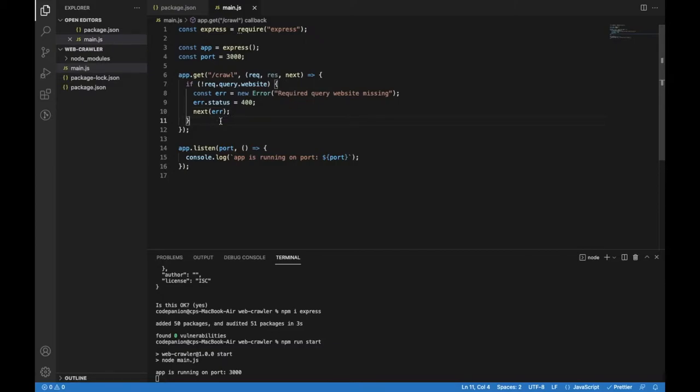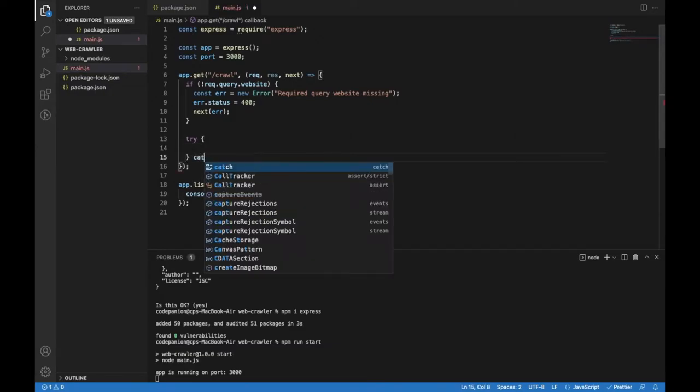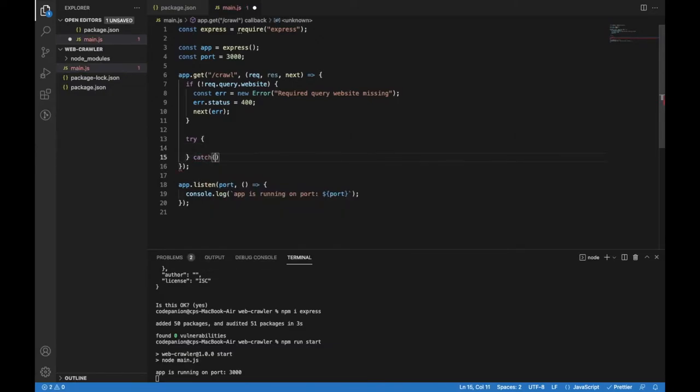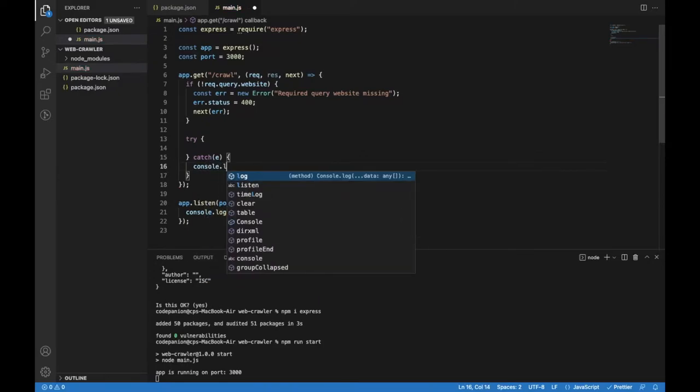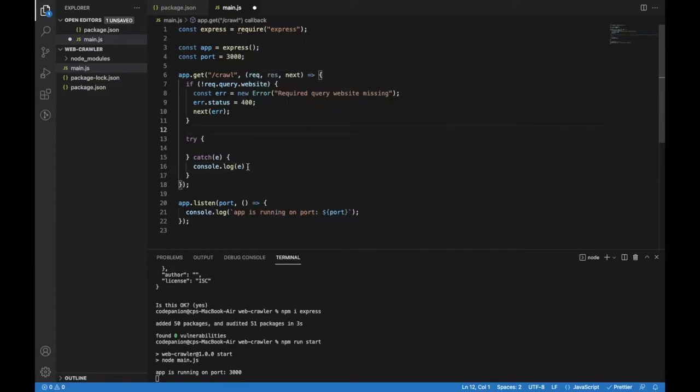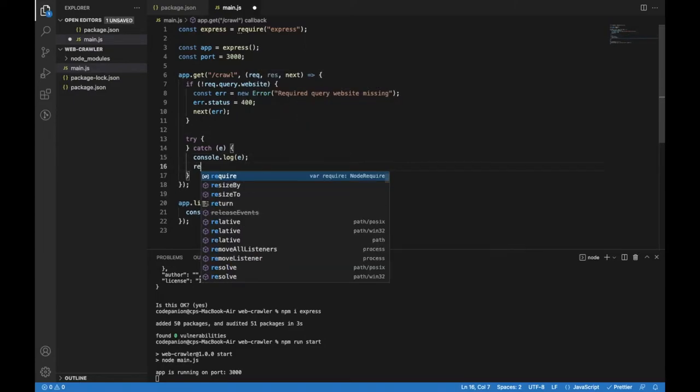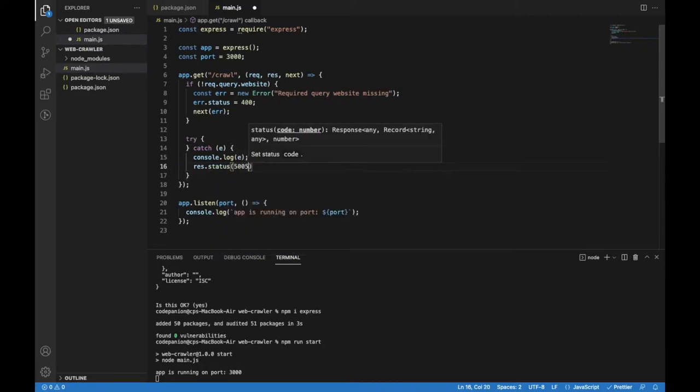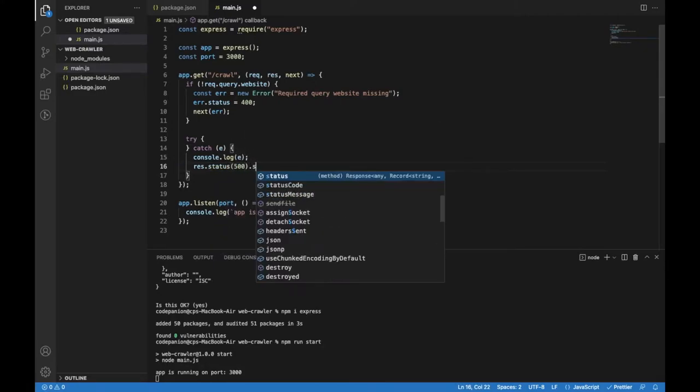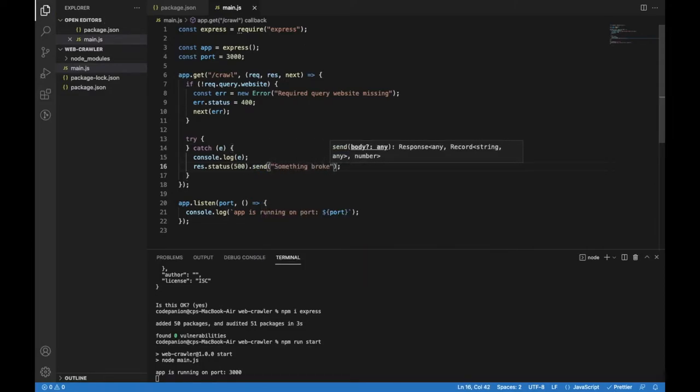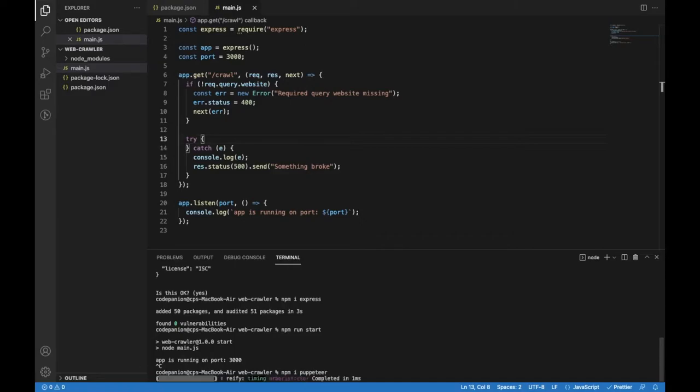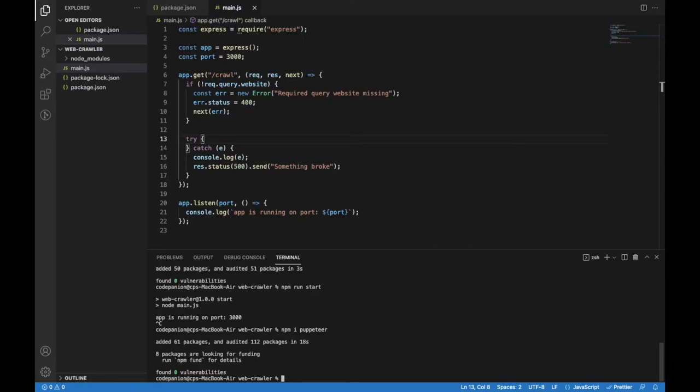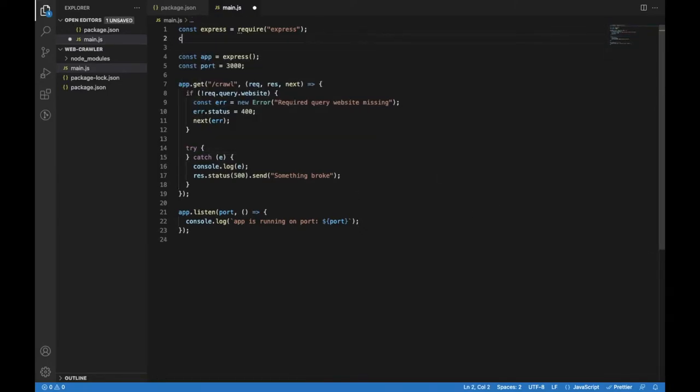If everything is fine and we have a query parameter, I will add a try-catch block. In case of an error, I will console log that error to see it in Visual Studio Code terminal. I will set status to 500, which stands for internal server error, and add a generic message like 'something broke'. Now we get to the point where we need Puppeteer, so I will install it with npm. Now we can include Puppeteer into the main.js file and it will be ready to use.